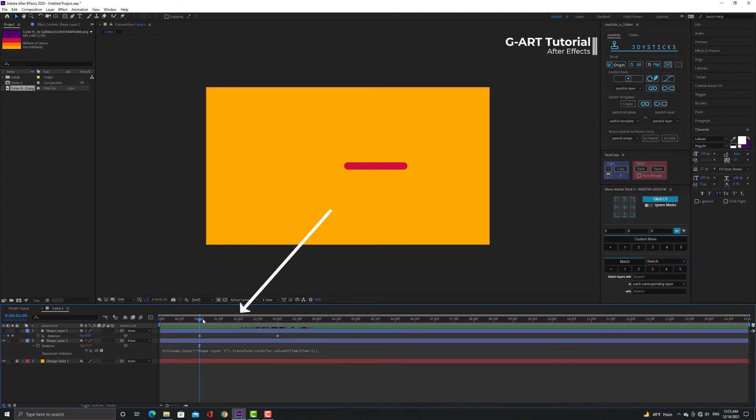It starts spinning in two seconds and stop two seconds later in four seconds.